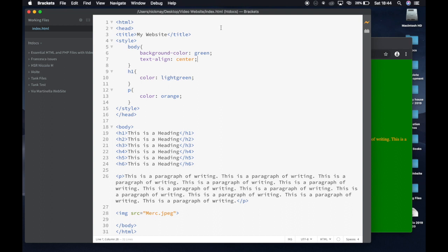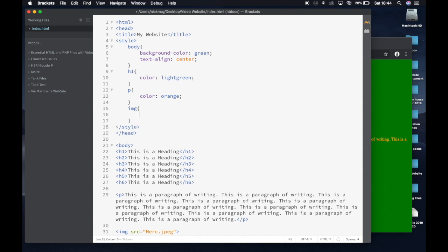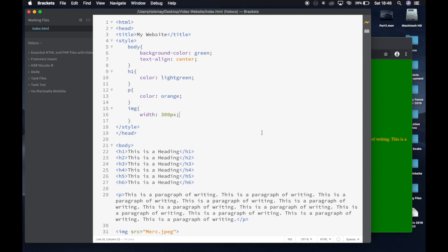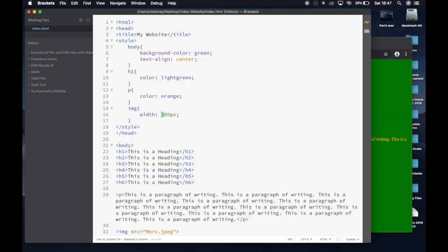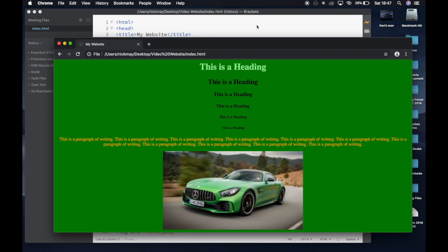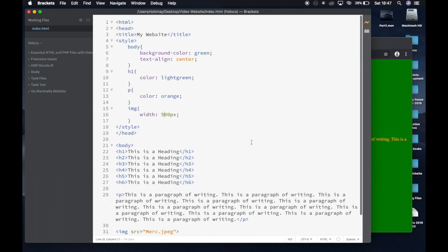A lot of people ask how to change the size of an image. I go into my styles and add an IMG block with curly brackets. I write 'width: 300px;' — but checking the preview I'm not sure it changed much, so I change it to 500 pixels. After saving and refreshing, you can see the image has got a lot bigger. The number of pixels you set determines how big the image appears on the page.